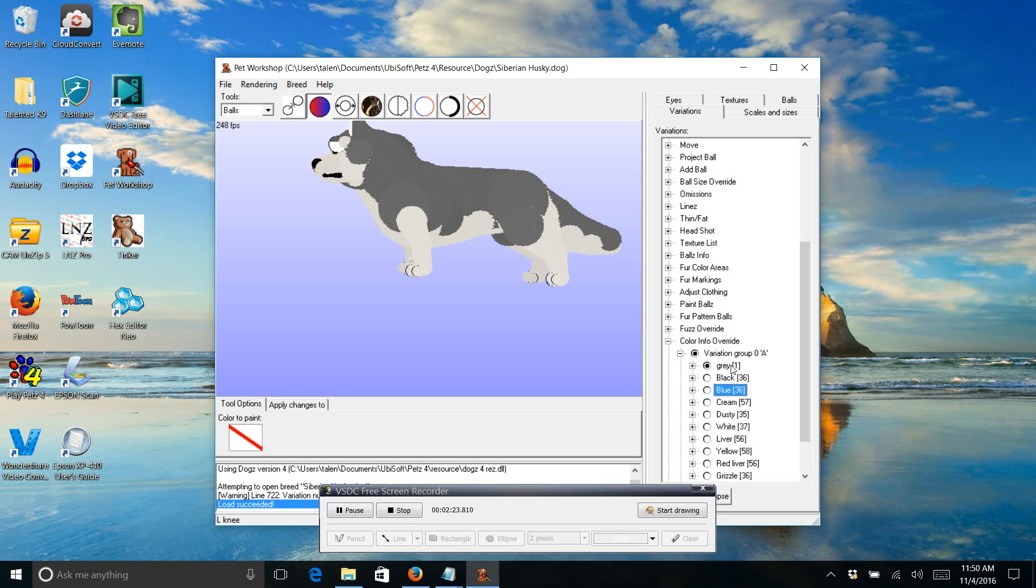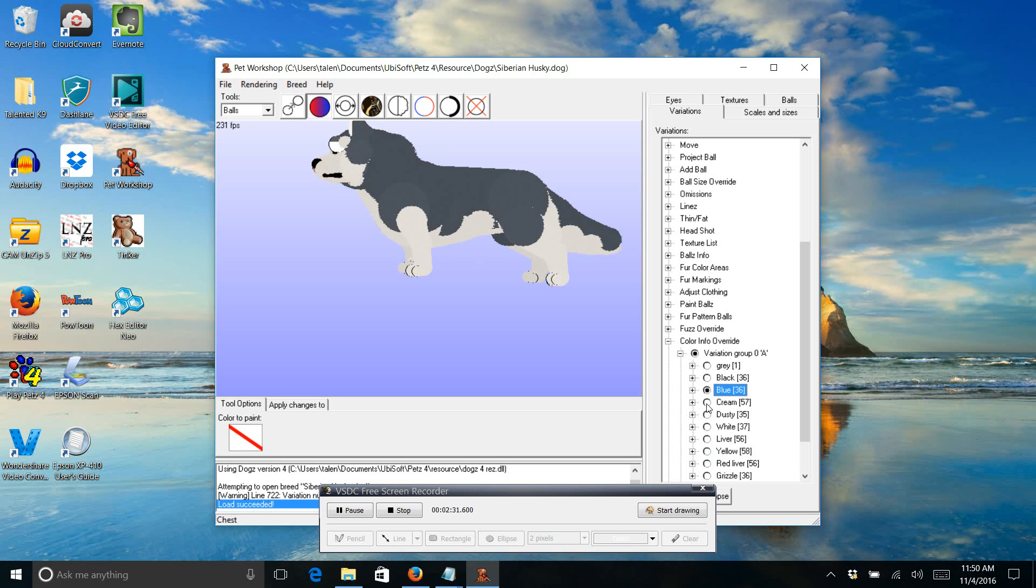So this shows you what variation you're working on. So that one is gray, there's black, blue, cream, dusty, etc.